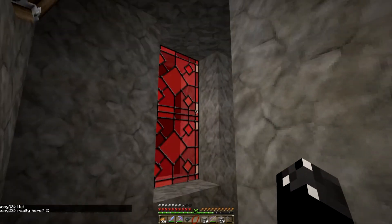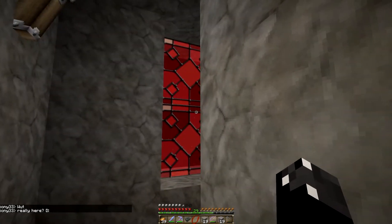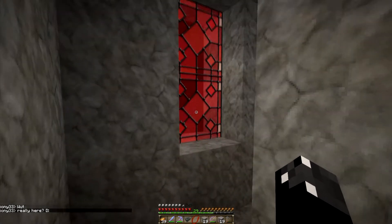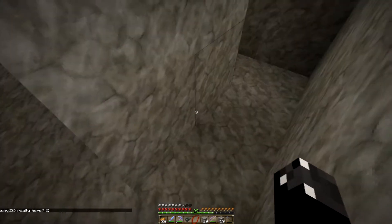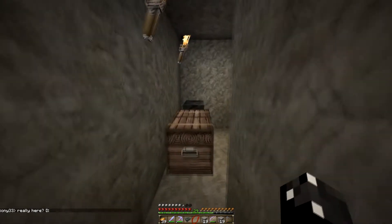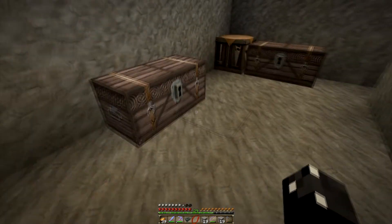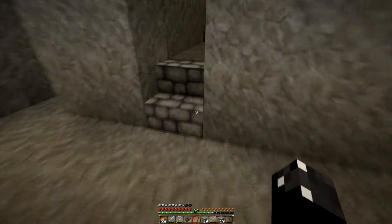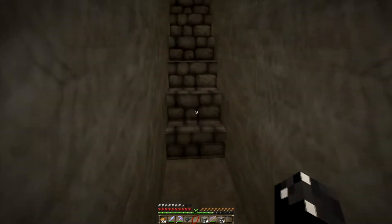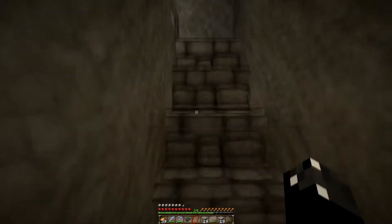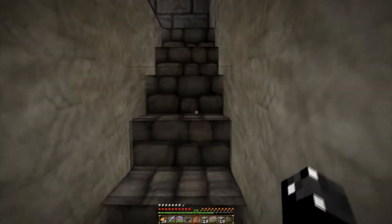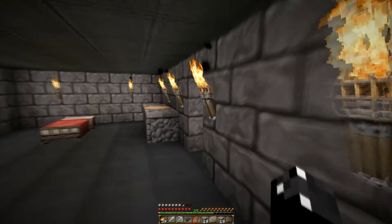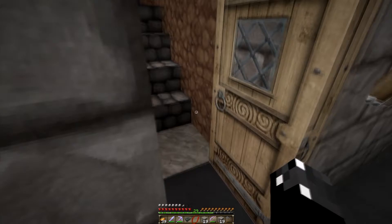Now you'll see the stained glass looks different, and the graphics look a little bit better — a lot better, I think. Go back outside and you'll see the wool carpeting looks a lot better too.